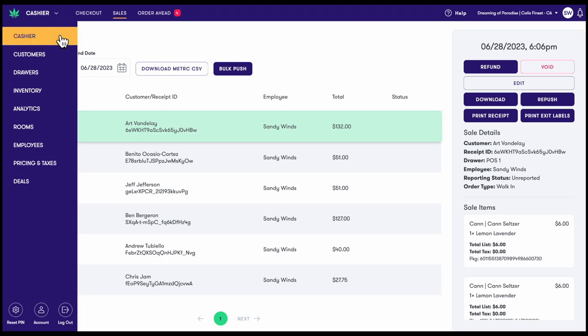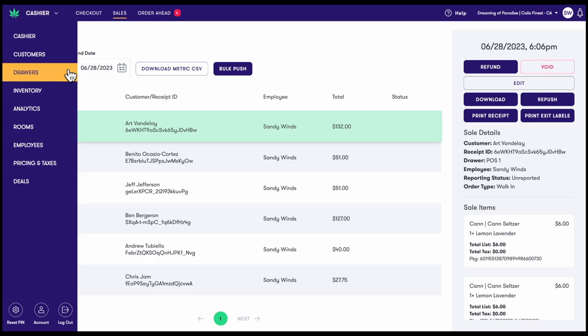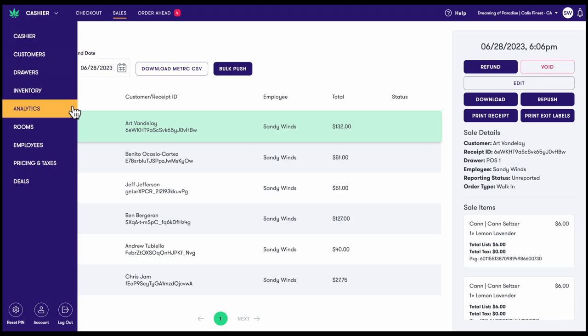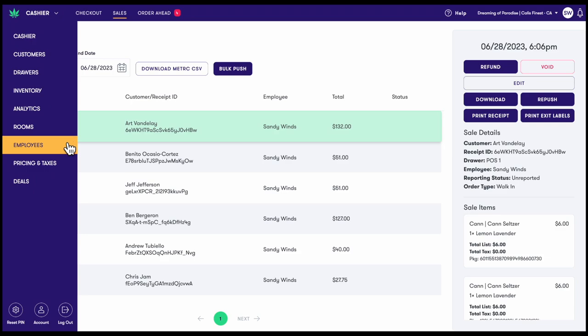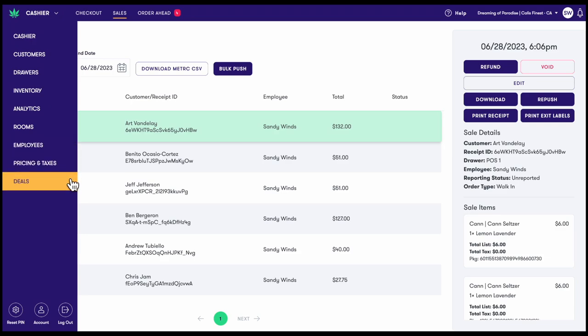Here we have access to cashier, customers, drawers, inventory, analytics, rooms, employees, pricing and taxes, and deals.